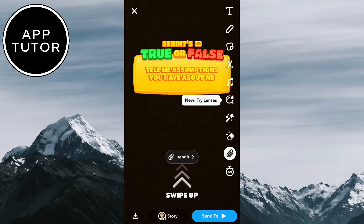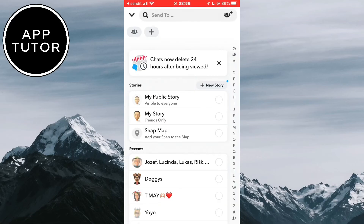And that's how you can use the popular Send It application on your iPhone or Android. Thank you so much for watching and I'll see you in the next video.